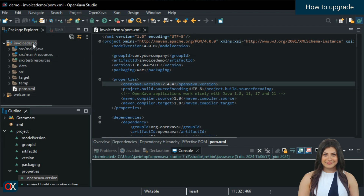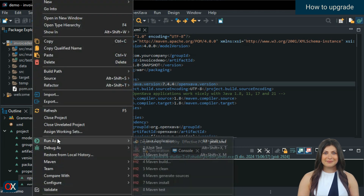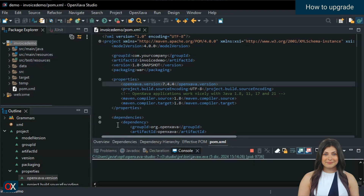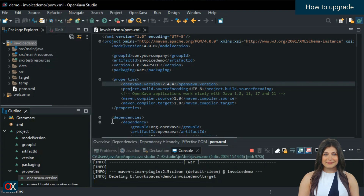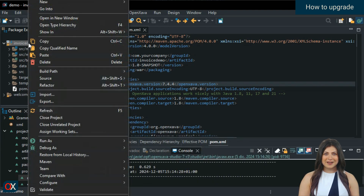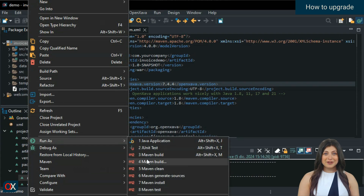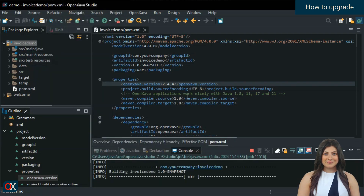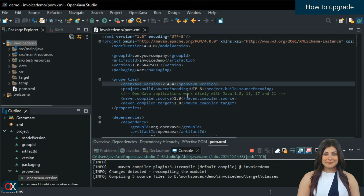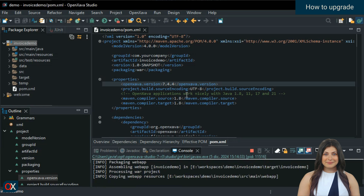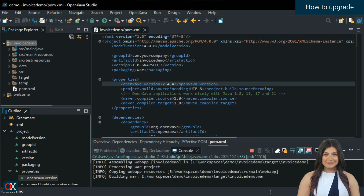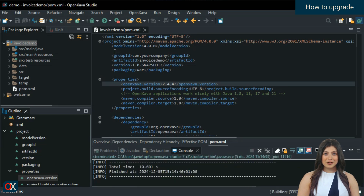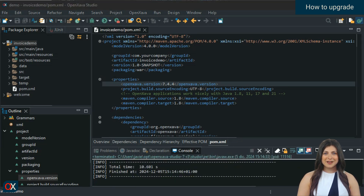On the project, choose Run As, Maven Clean. Then go to Run As and choose Maven Install. Wait a moment. And your project is already upgraded to 7.4.4 and ready to run.